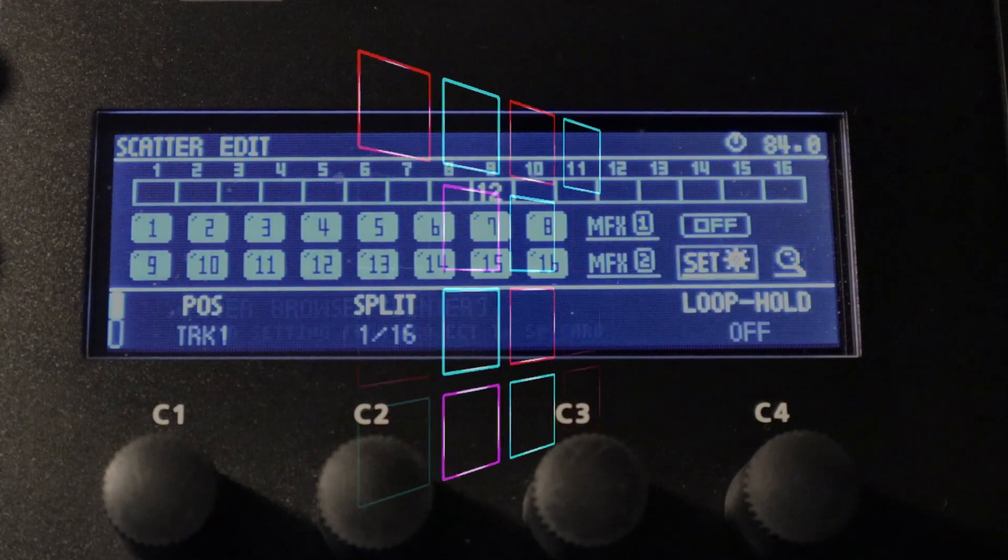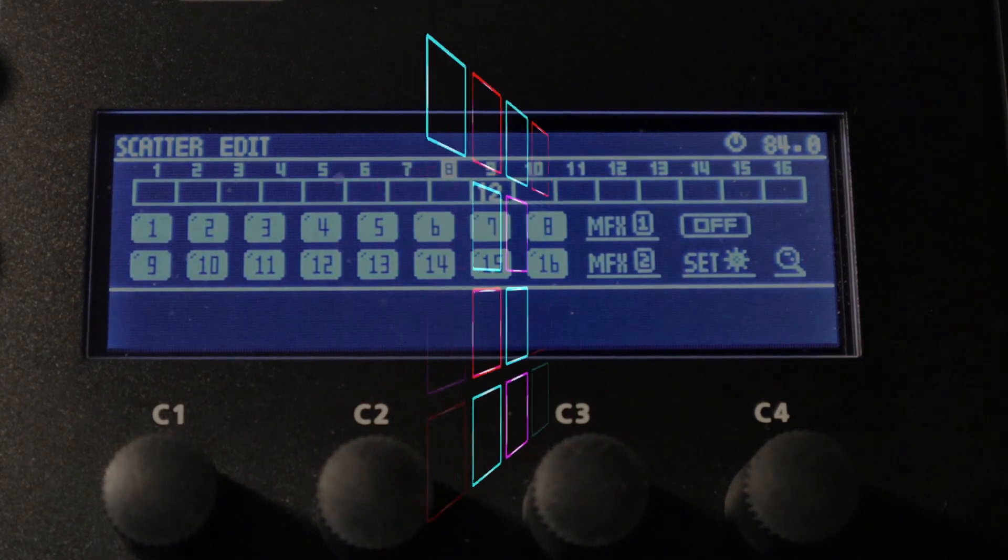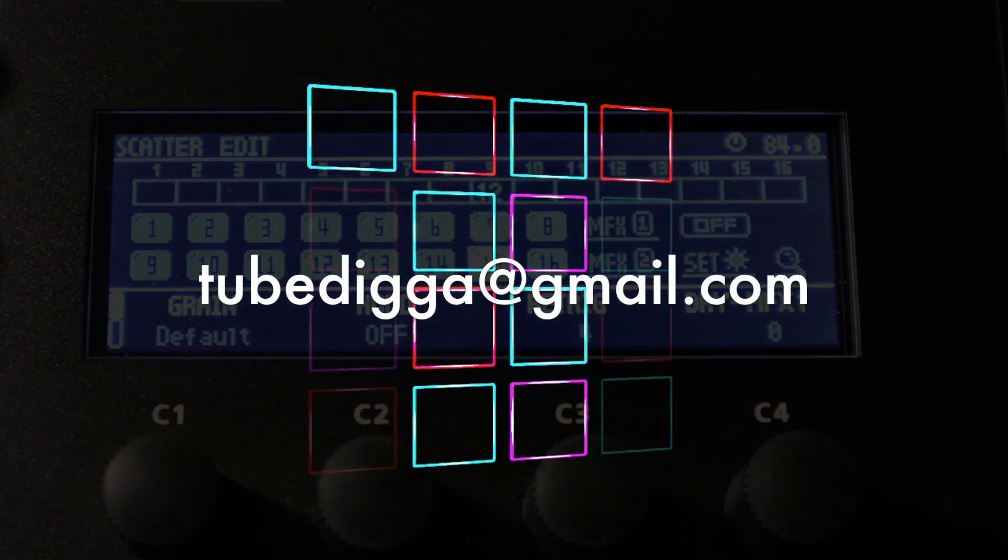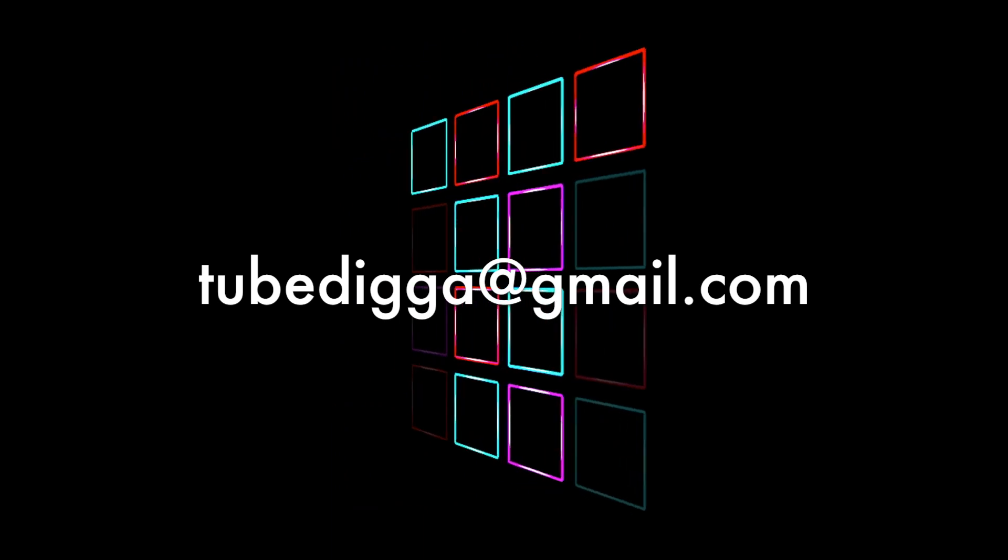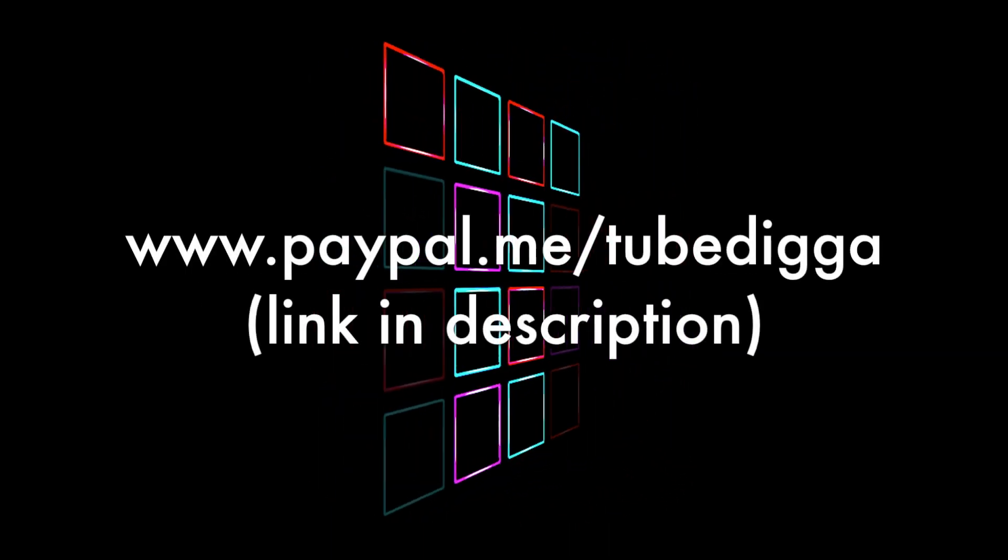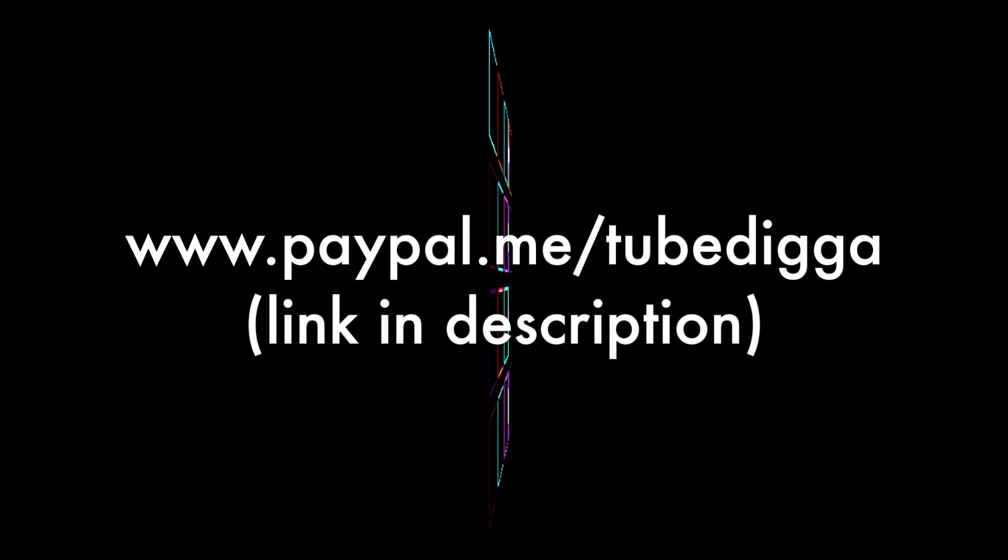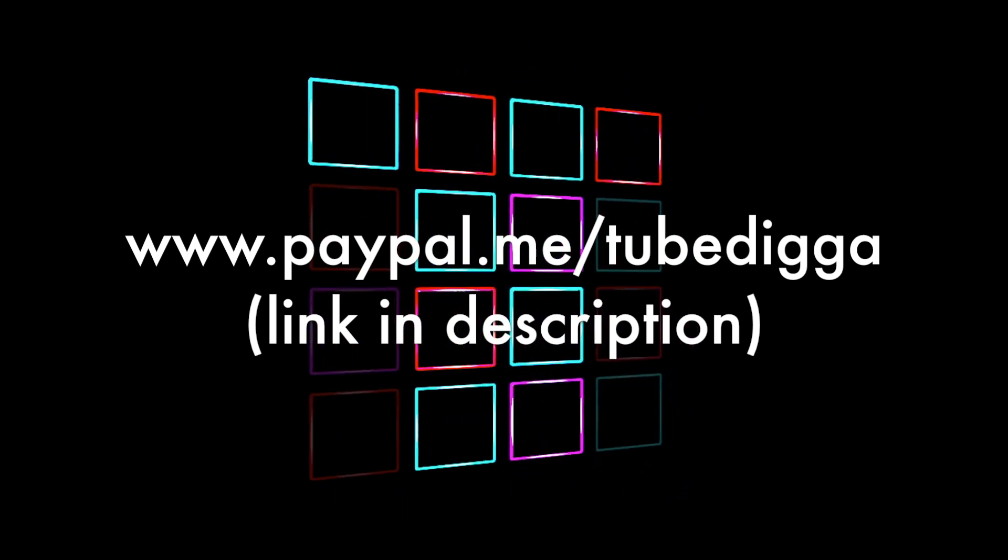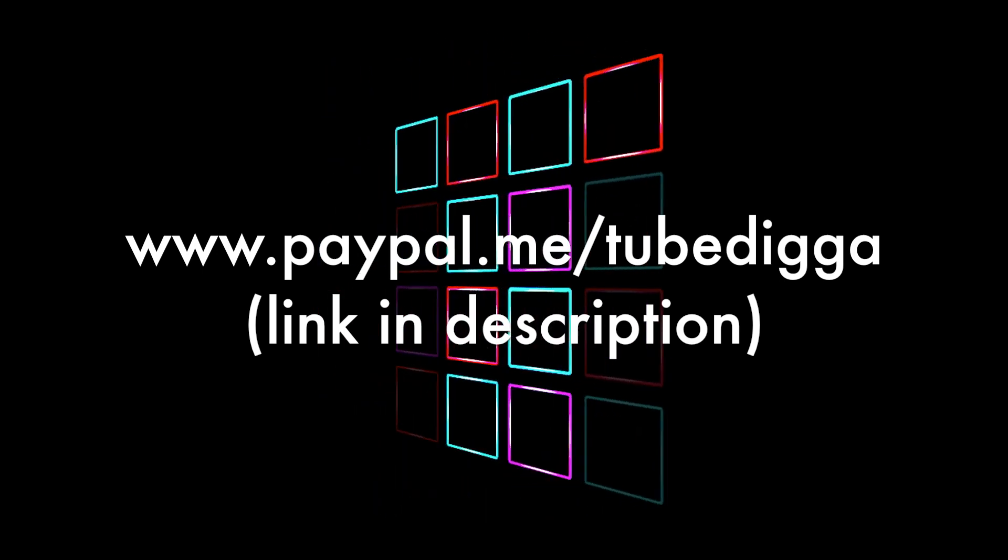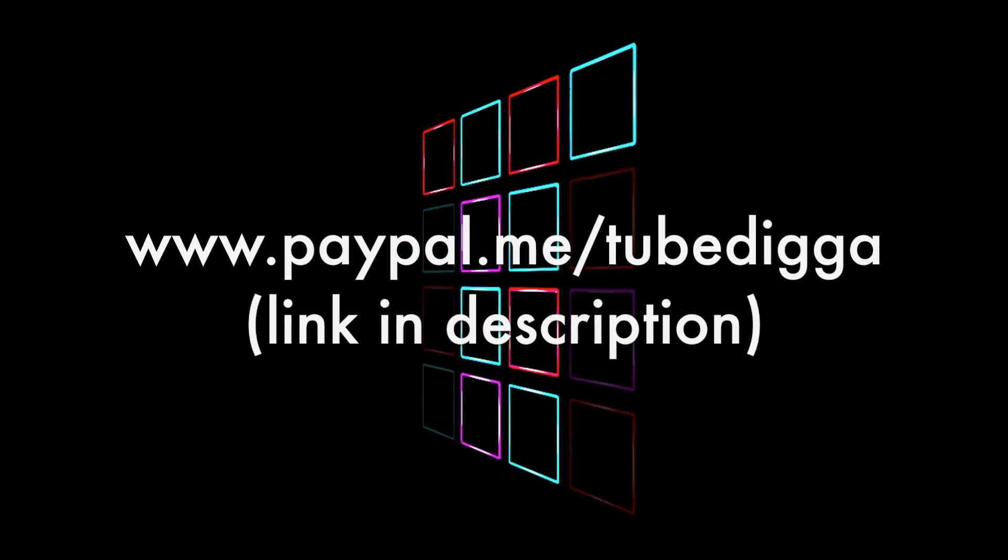Once again, please like, share and subscribe if you haven't done so already. If you like private lessons with myself, please contact me at tubedigger at gmail.com. My email address is in the description box below. And of course, if you'd like to contribute to this channel, please also use the link in the description, which is www.paypal.me forward slash tubedigger. Thanks again for watching and I'll catch you on the next one. This is Tubedigger and I'm out.